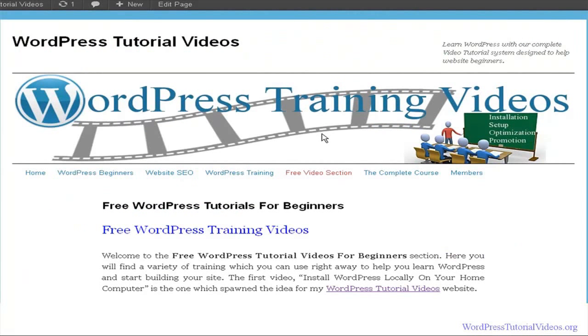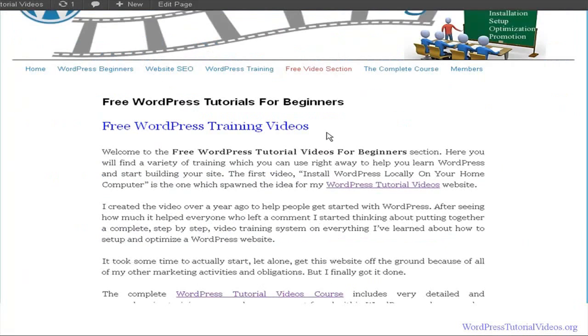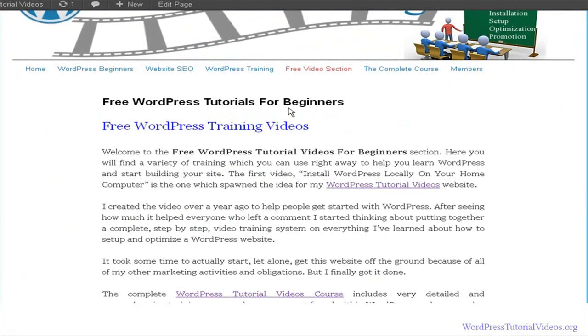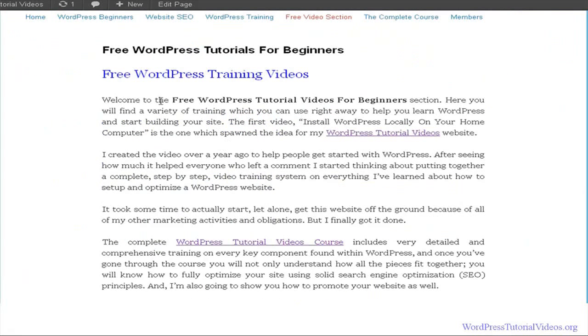We definitely want to use images within our site because no one likes a plain Jane site. We're going to go in here and we need to do an image for our free WordPress training videos, our free section.